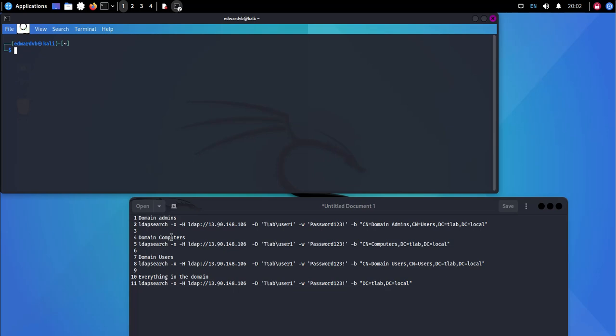This can be looking for domain admins, computer accounts, domain users, and everything else you can think of in the domain. So I've put together these four commands. There's obviously a lot more. You can customize it according to how you want to run it and how you want to do things.